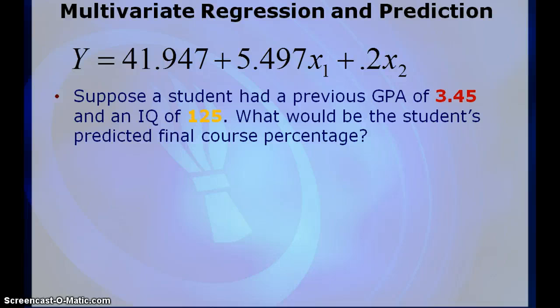And again, remember this is a prediction, it's not the exact value. Our correlations were relatively low to begin with, but for modeling purposes, hopefully this will serve you for your unit for project.